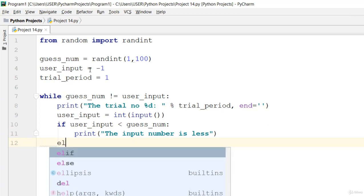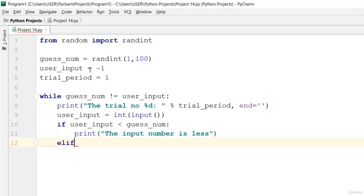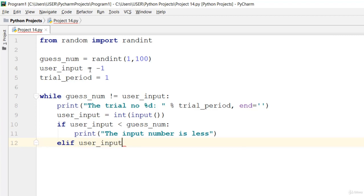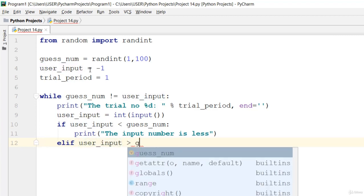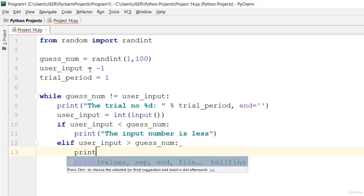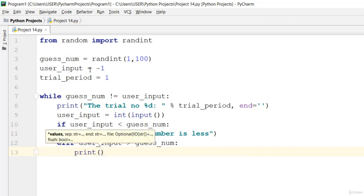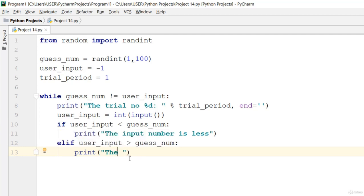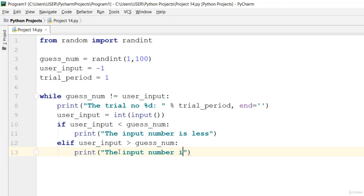Else if user_input is greater than the guess_num, then go ahead and print out: the input number is much.